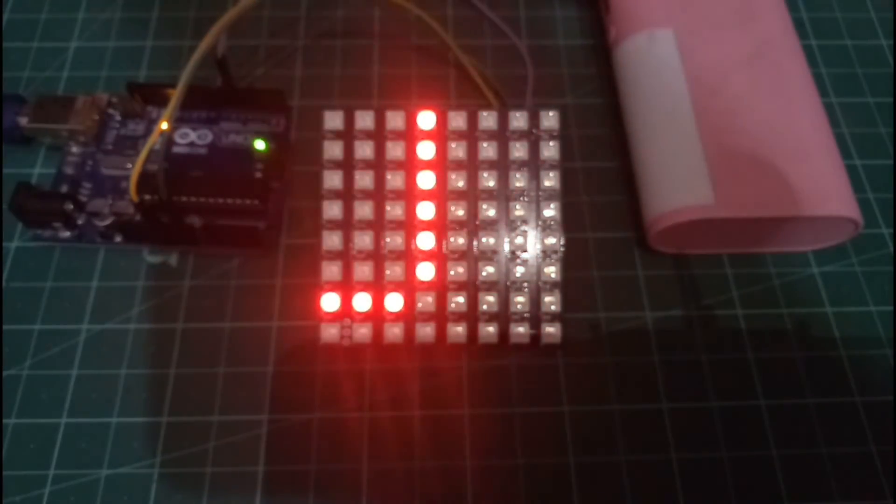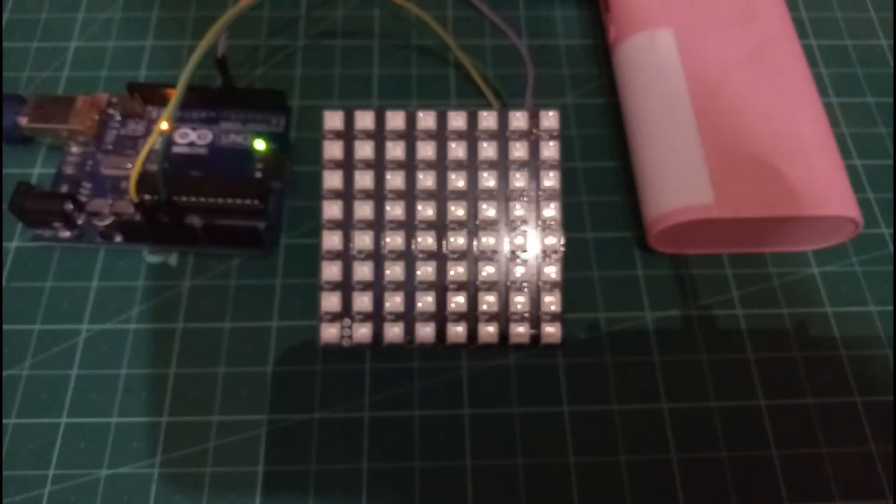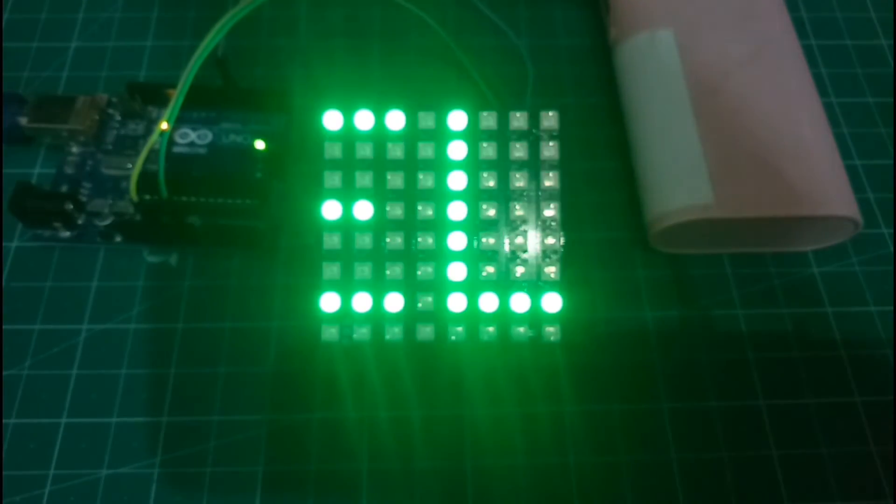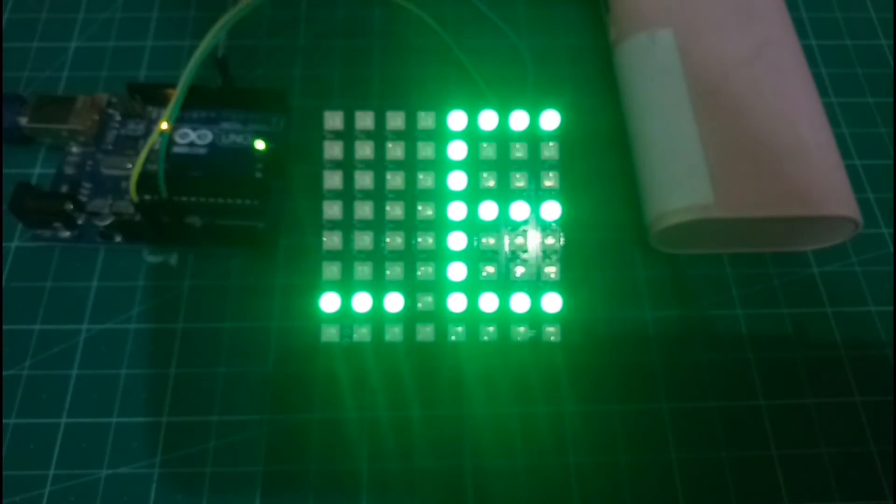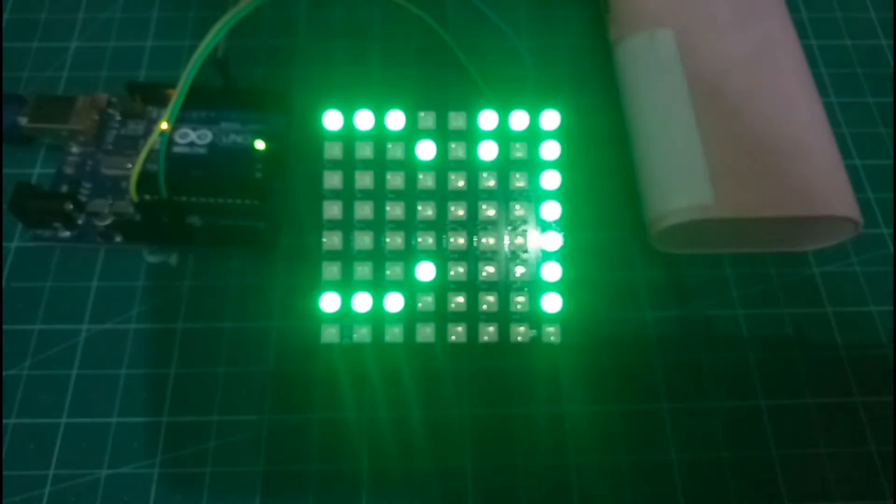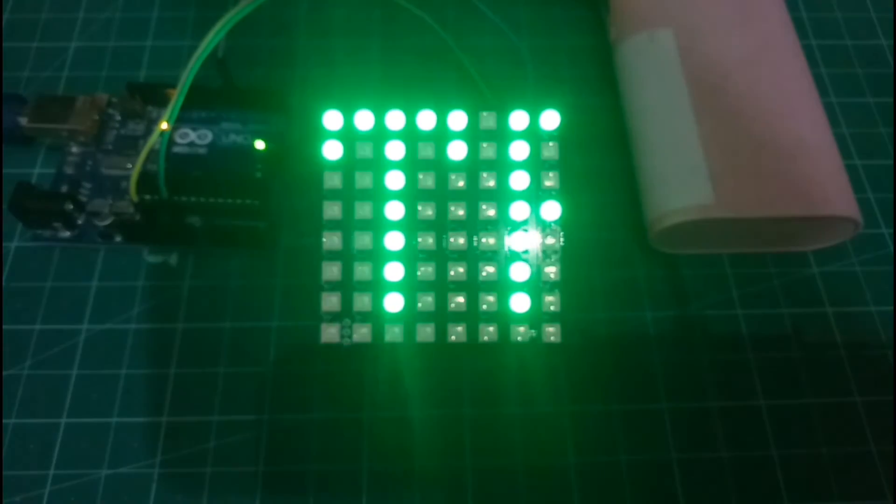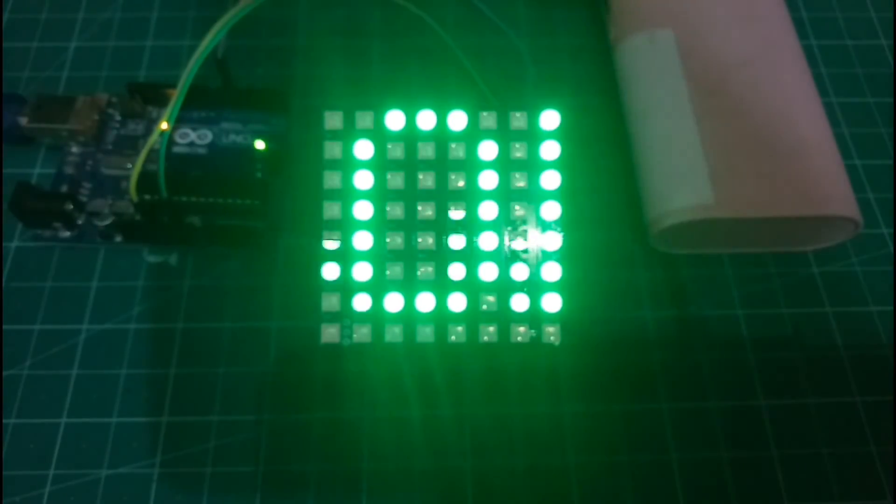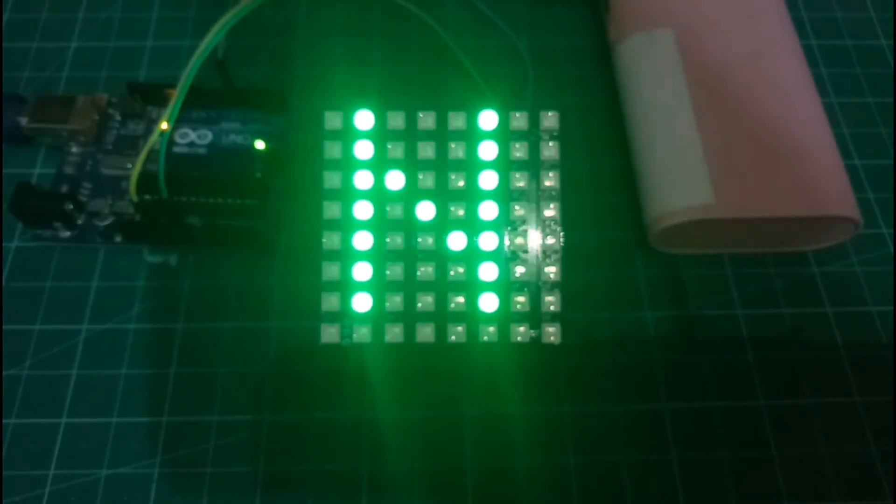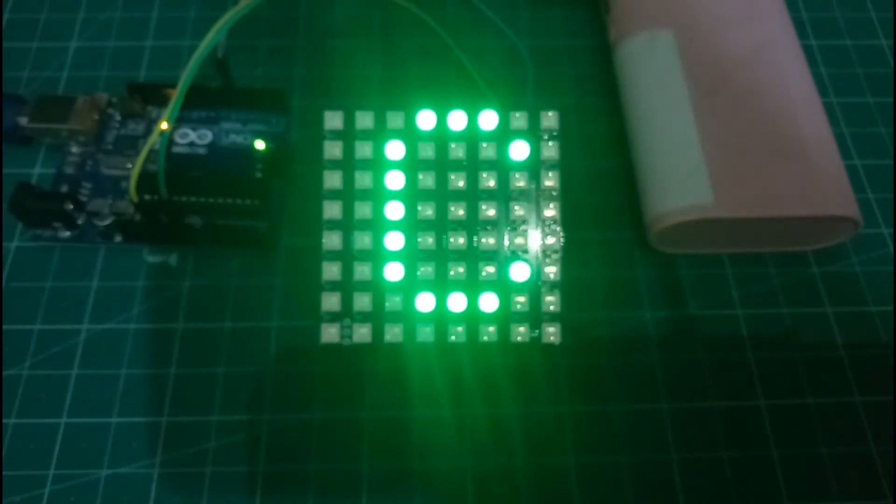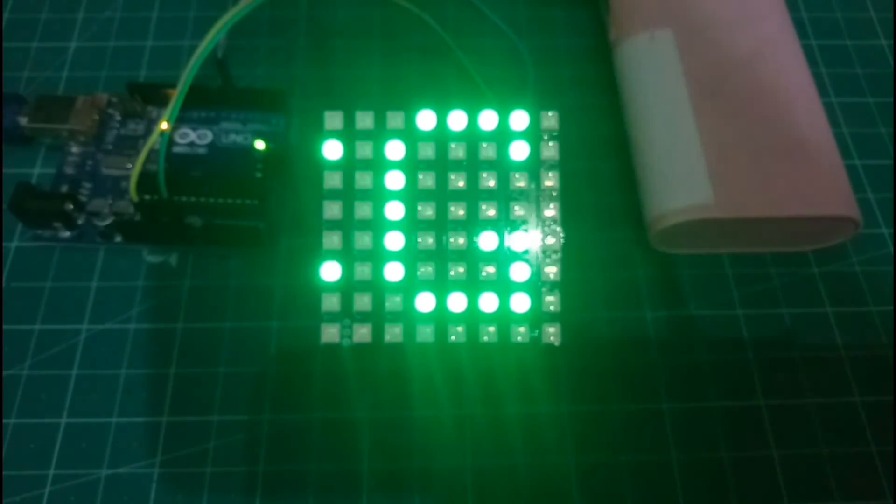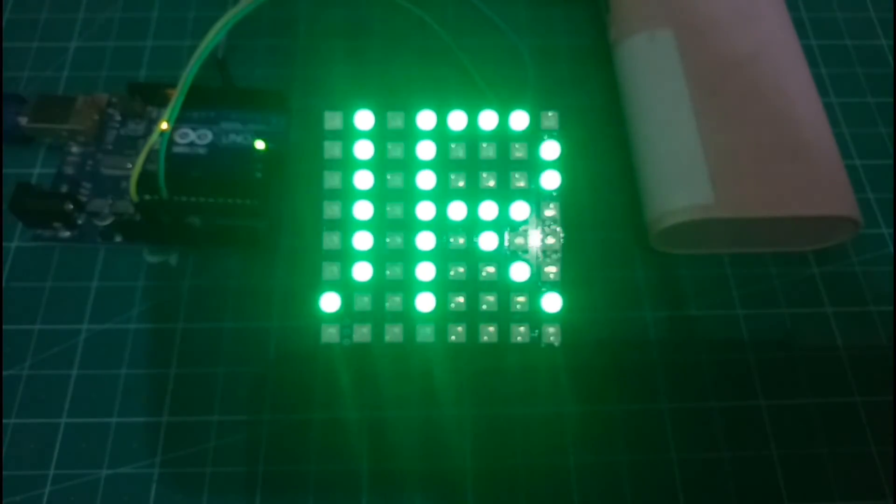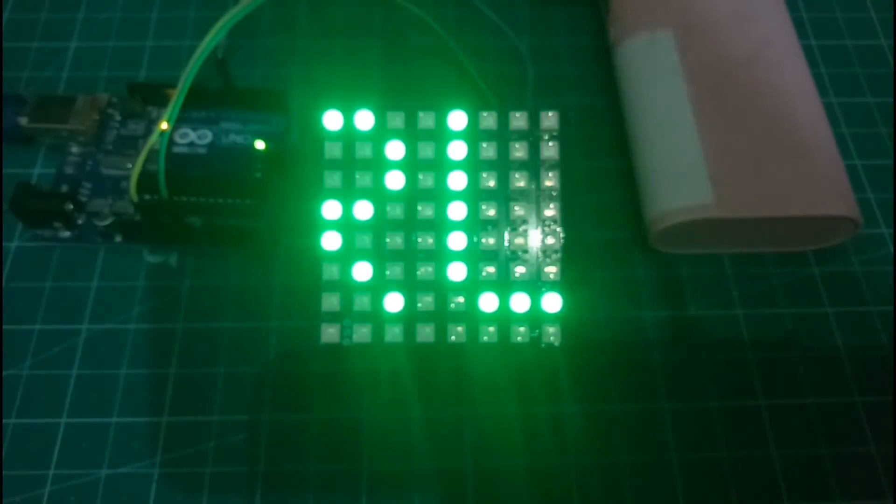You can print or scroll whatever you want on the NeoPixel LED Matrix in whatever color you want. So I think that's all for today. I hope you liked the video and sorry about the lighting in the video. And please if you like the video hit the like button.